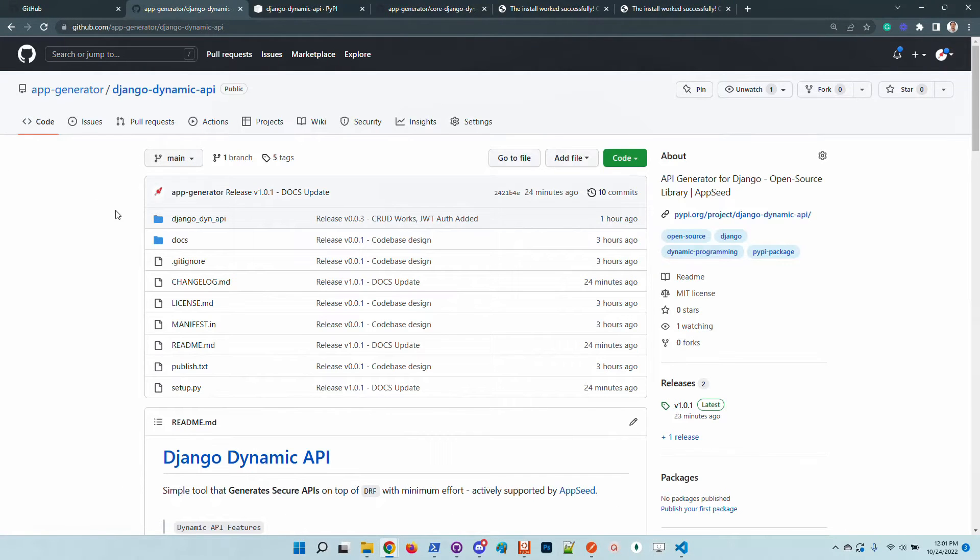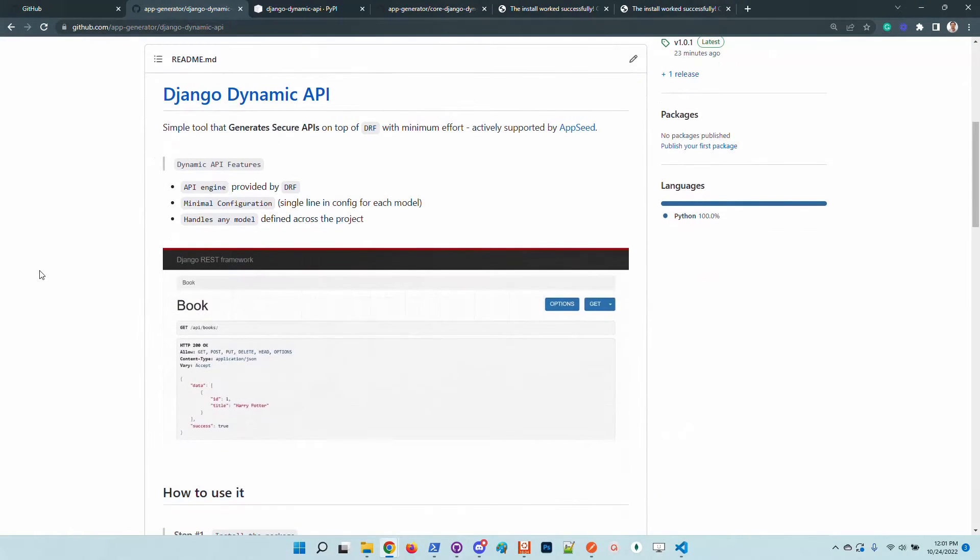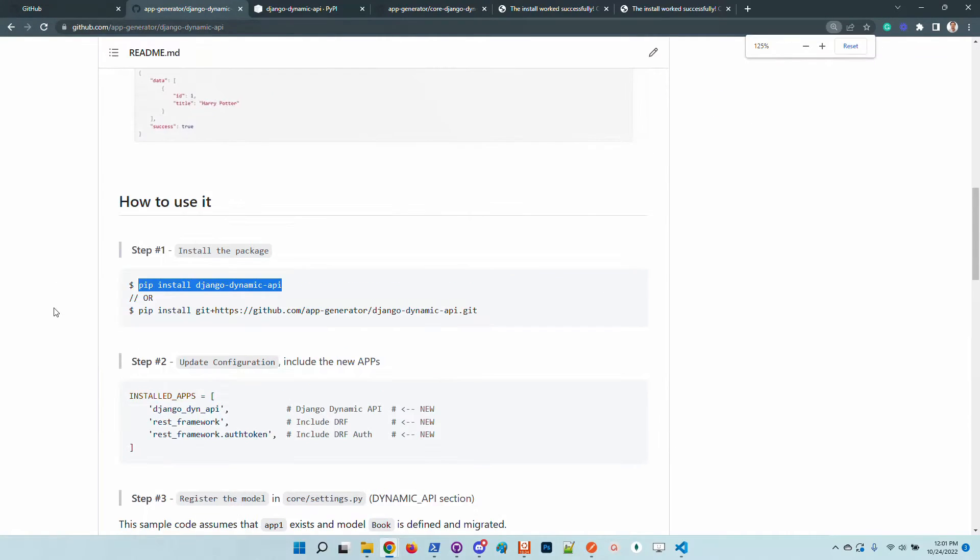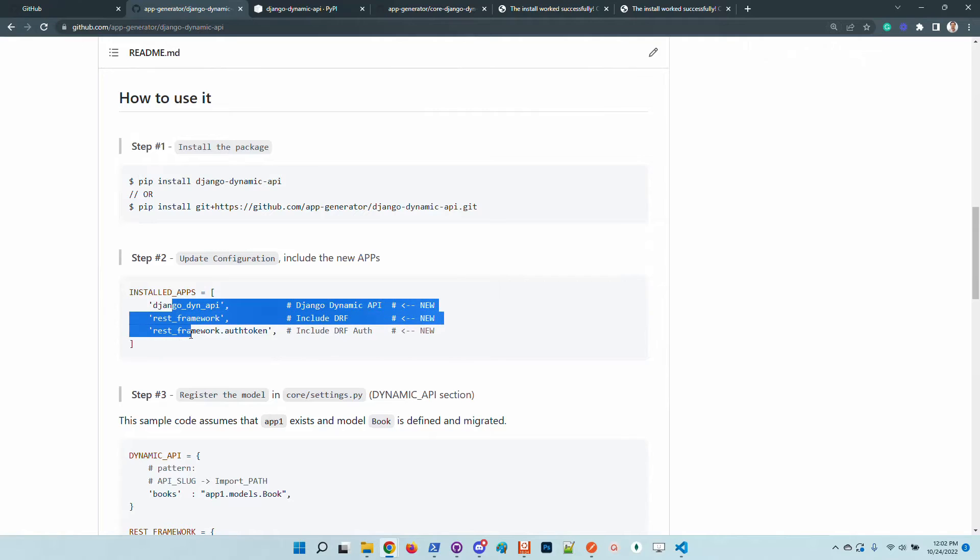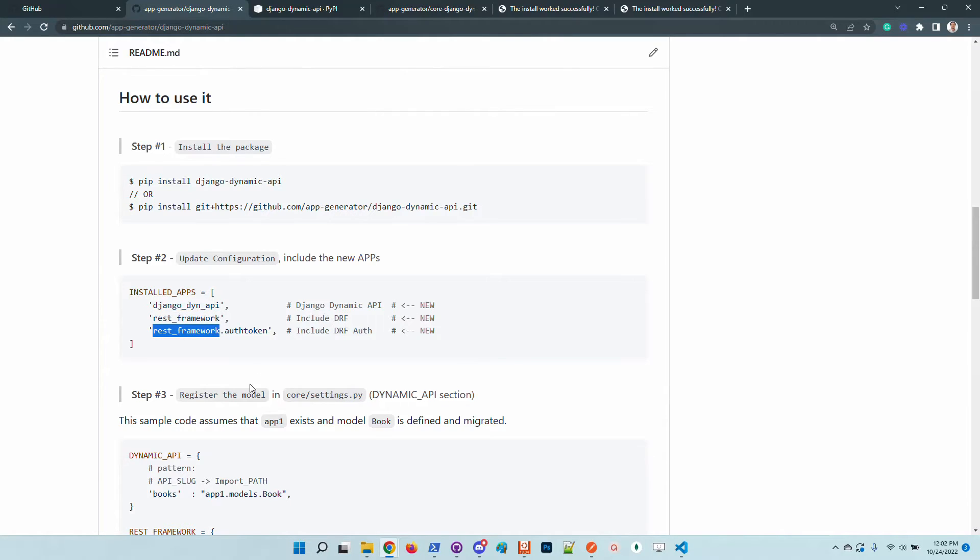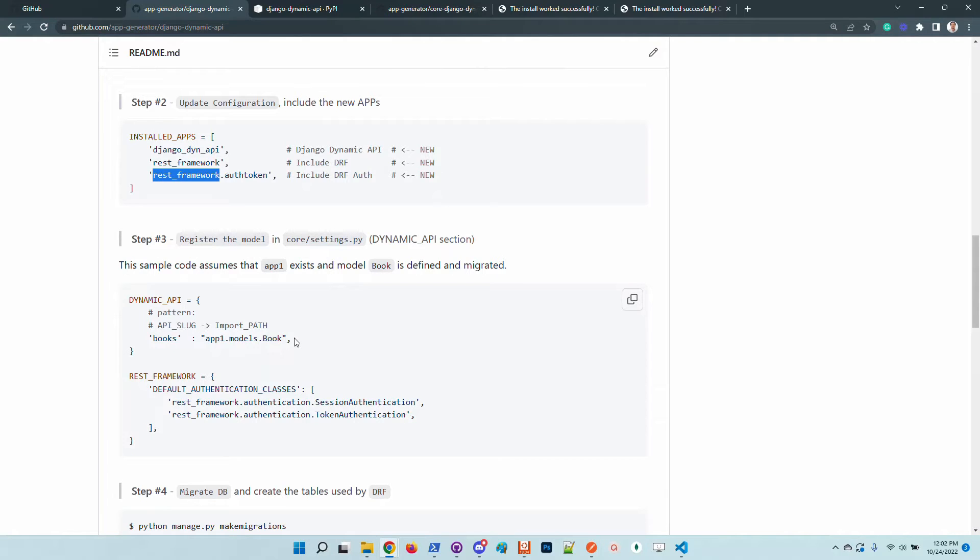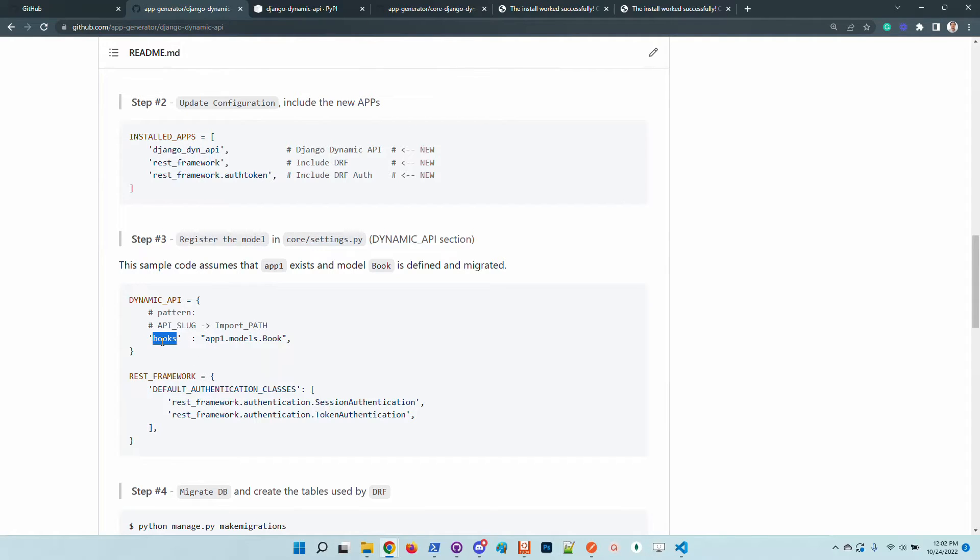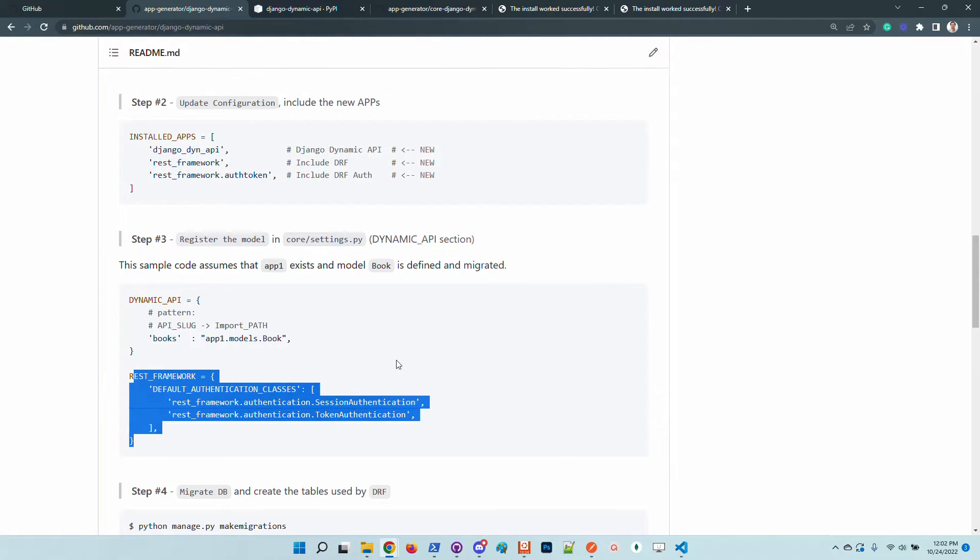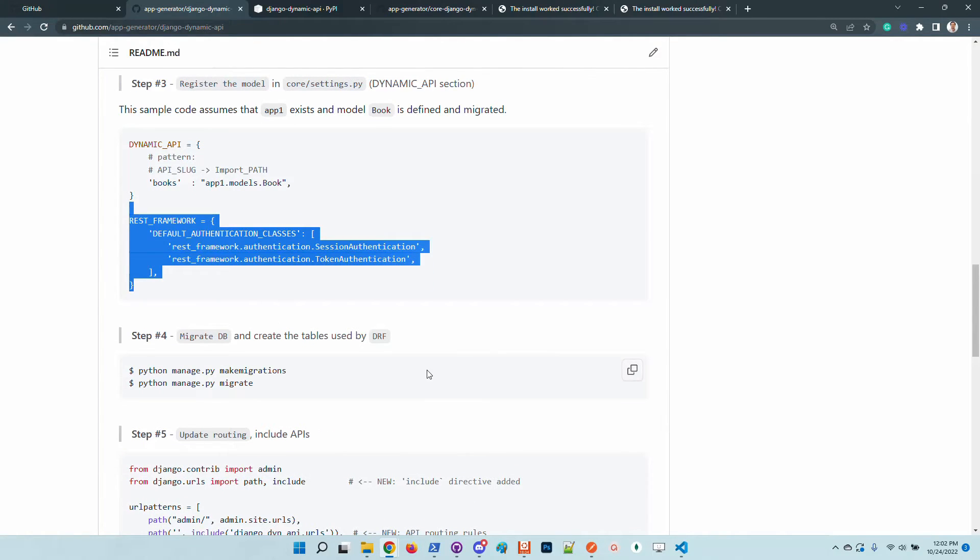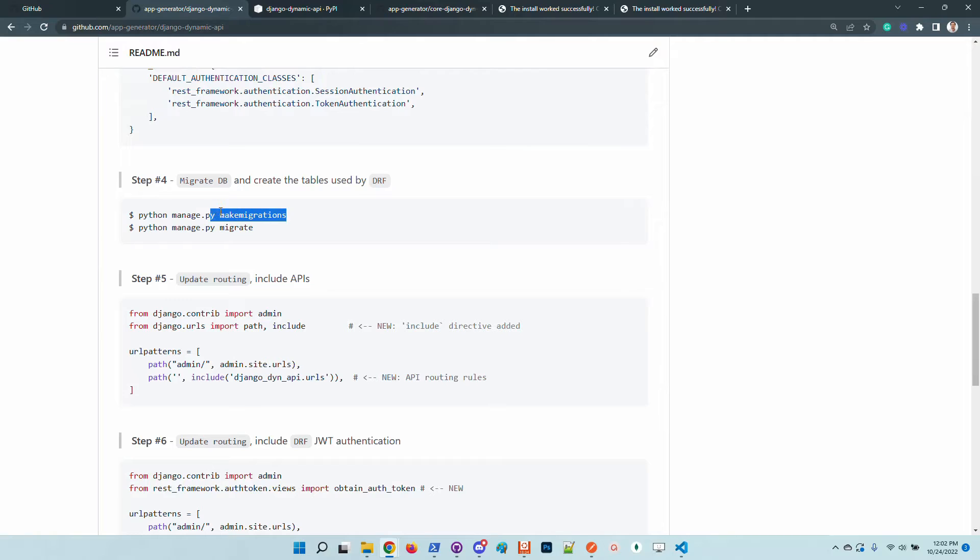Let's stop the application and get back to the dynamic API module. What we have here, of course we need to install the library, update the configuration, install the apps to add the library and also the DRF because the library uses DRF in the background. Other things that we should configure is to inform the dynamic API that we want to manage the Book model from app one application and to map this book using the books API slug. So basically this segment refers to the URL where the model is manageable, will be slash API slash books. This part is required by the DRF. So once we finish the configuration,